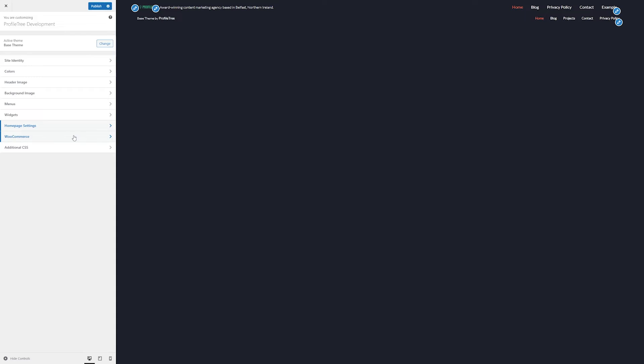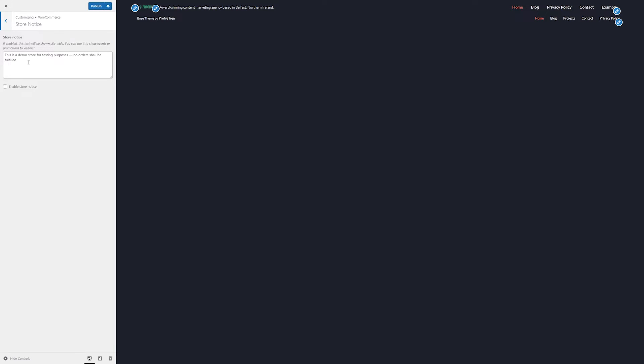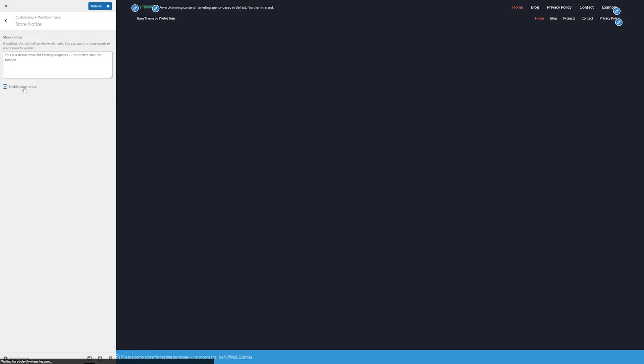Next, we have our WooCommerce options. There may be some useful options here to change the layout and structure of your site. First, we have our store notice, a notice which will be displayed site-wide, just in case there is any immediate information that you need to give to your customers. Simply type in the notice and then click on enable.